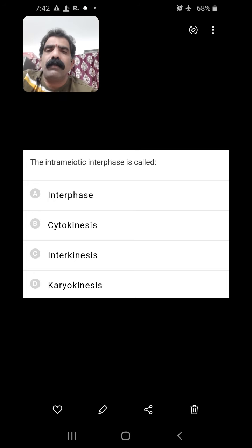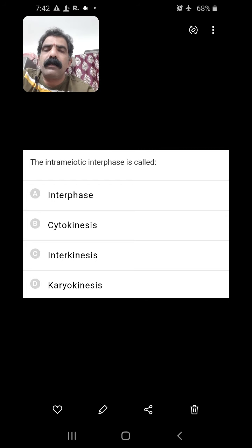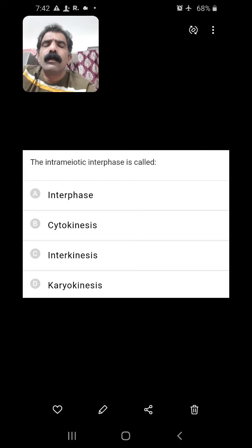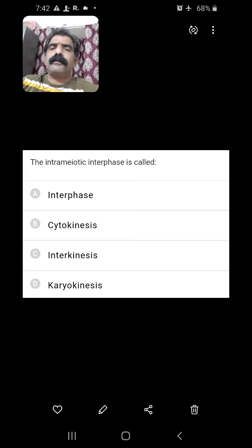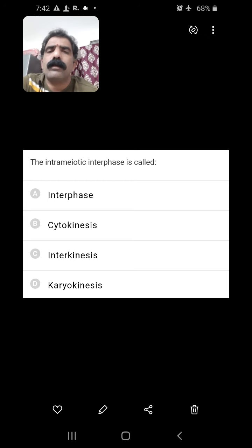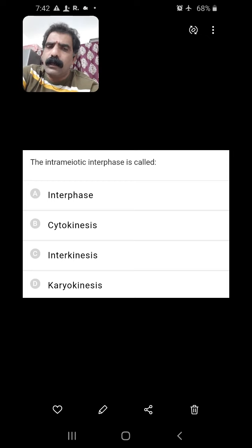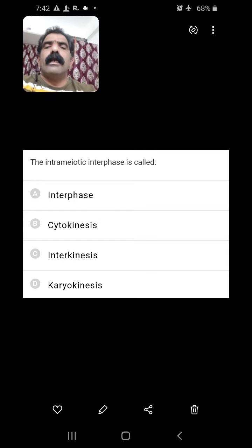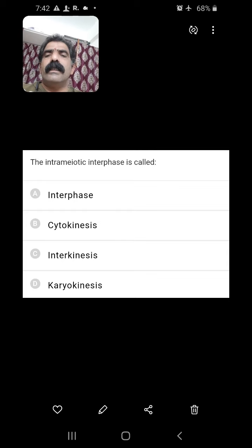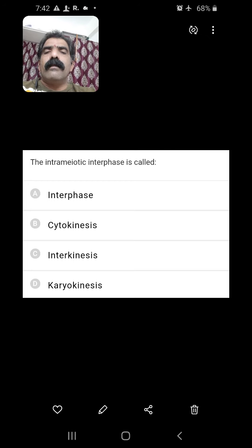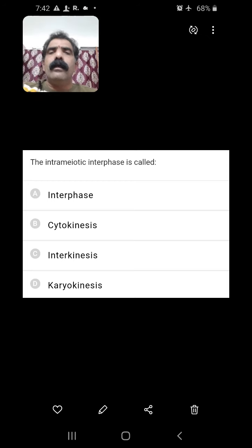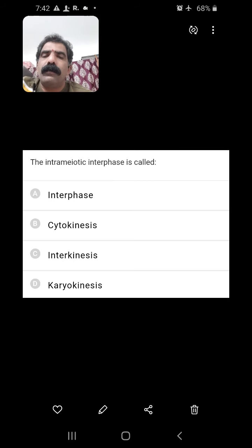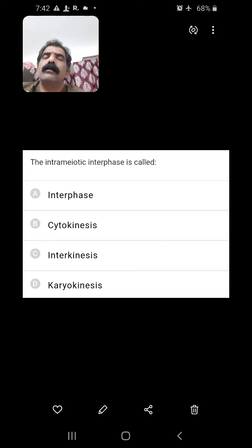The interamniotic interface — meiosis has two sequential cycles: meiosis 1 and meiosis 2. After completion of meiosis 1, the daughter cells do not undergo any interphase, but there is a time gap between meiosis 1 and meiosis 2. That time gap is referred to as interkinesis. So the right answer is C — interkinesis.